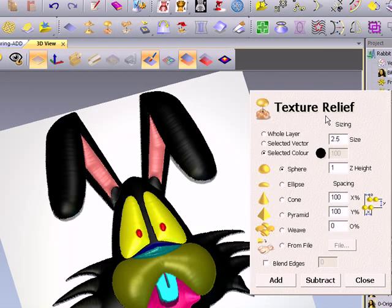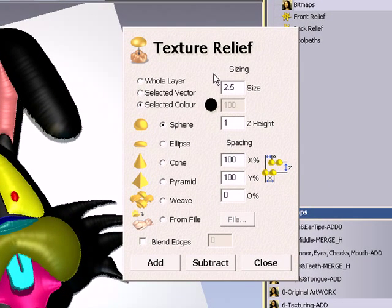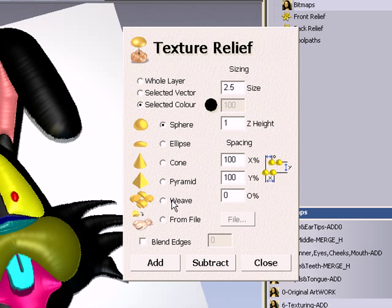With the texturing tool, we can add in standard textures, such as spheres, so you could do little dots, ellipses, cones, even a basket weave. You can take any one of these textures and apply it to a specific surface on your model.